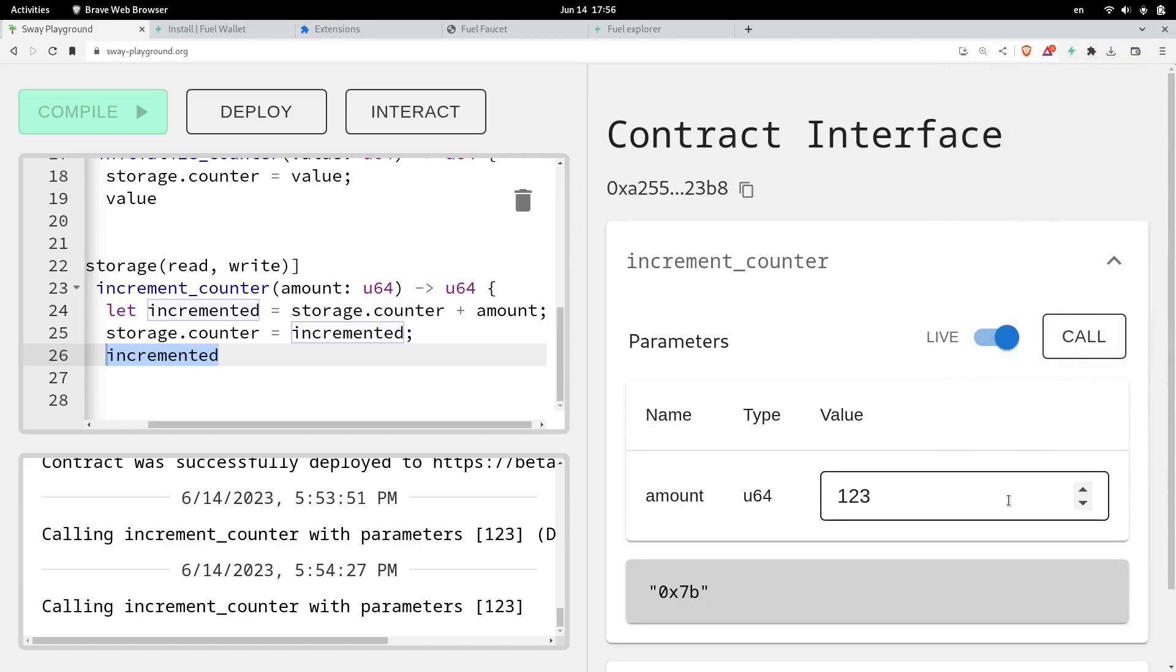And our transaction was successful. Let's check our transaction using the block explorer.